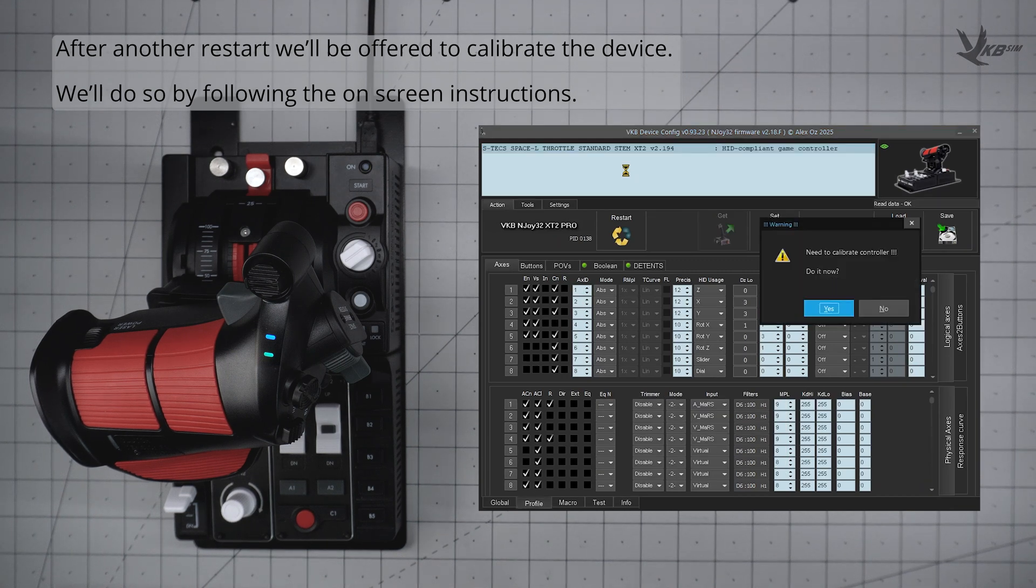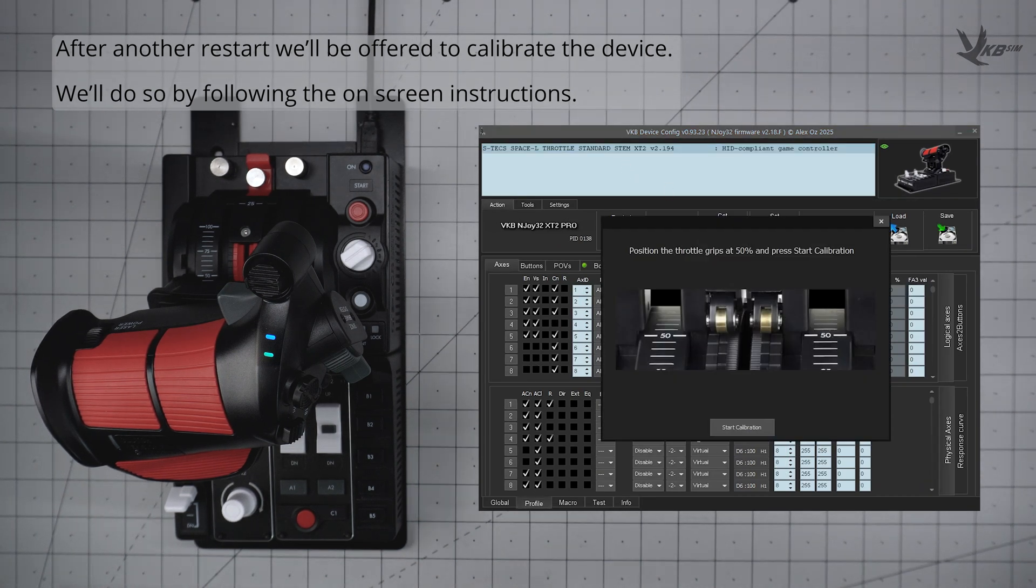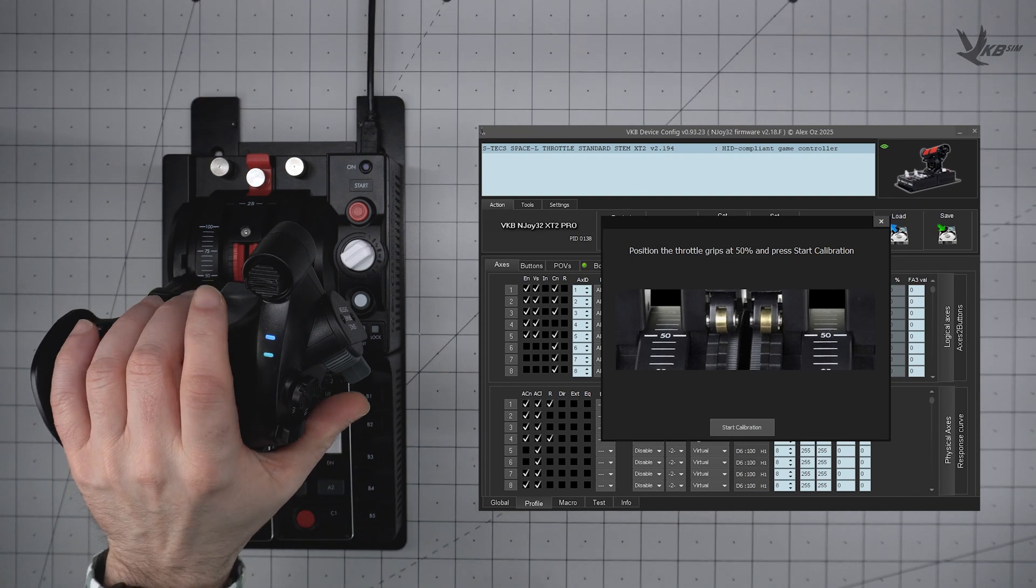This time, a popup window will offer us the opportunity to calibrate the device. We will do so by following the on-screen instructions.